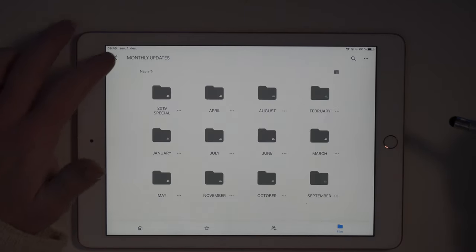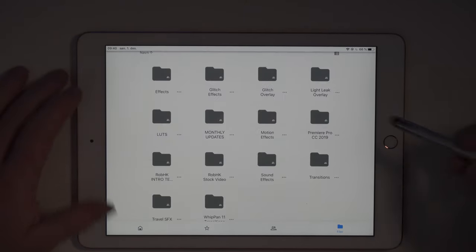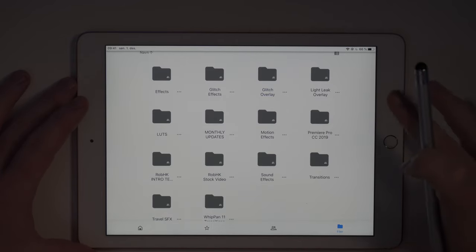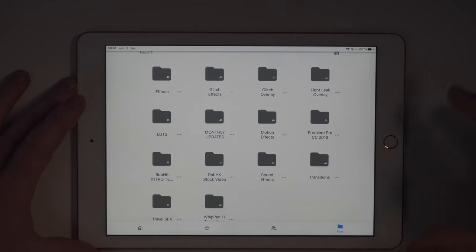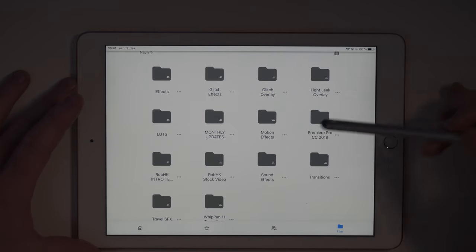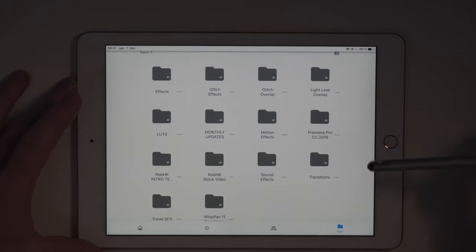Now to import these over to LumaFusion, there is only one simple way, and for now you have to do this one by one. But within two days, you will be able to download every single thing here as a mass import because everything will be a zip file.